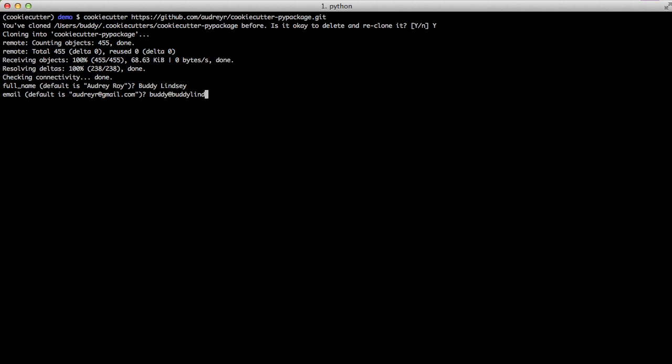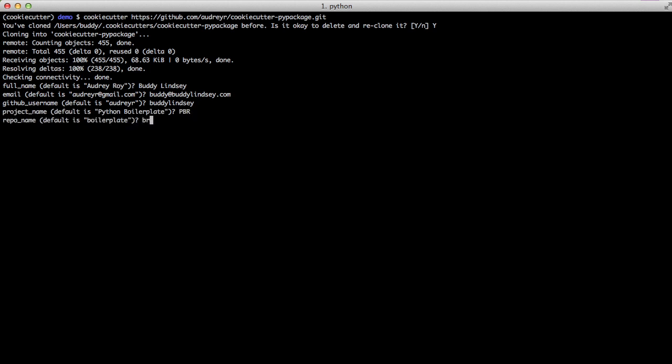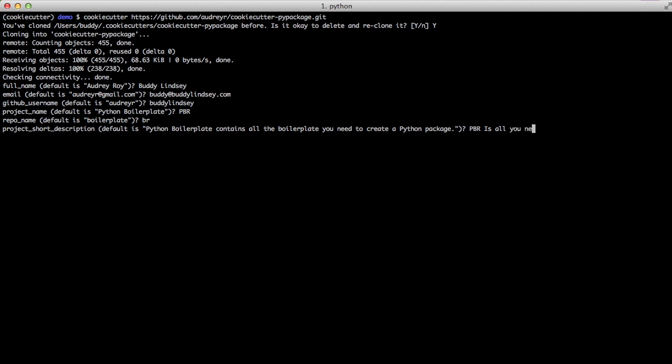One of the things to note is repo name. That is actually what's going to be the name that we would have our repository or the code or the name of the root folder that we have. Whereas project name is something that is a little more broad and would be in say a readme.